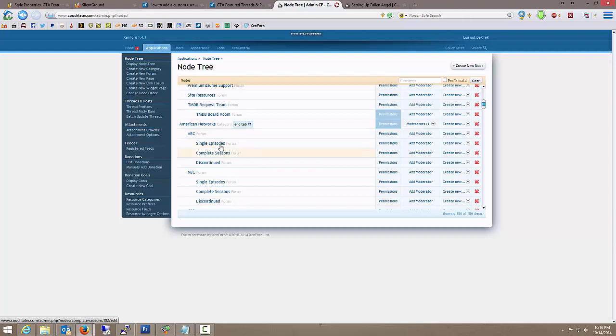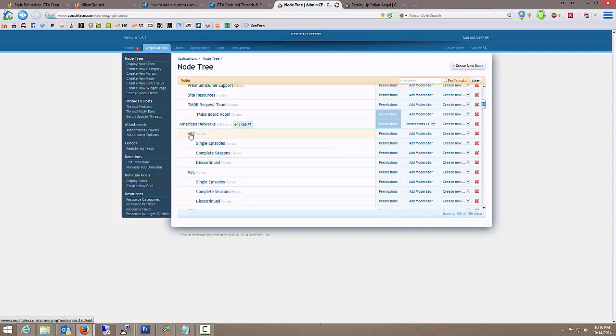I don't need to worry about this, the single episodes, the complete seasons or the discontinued. Because when you assign a moderator to a forum, they also gain those permissions for any children. So, ABC is a parent forum, and it has children of single, complete, and discontinued.